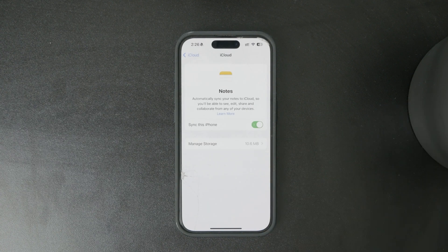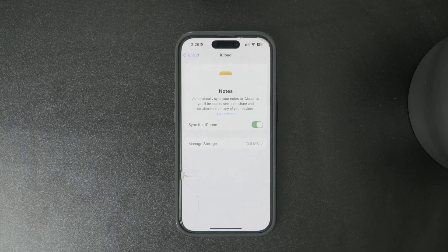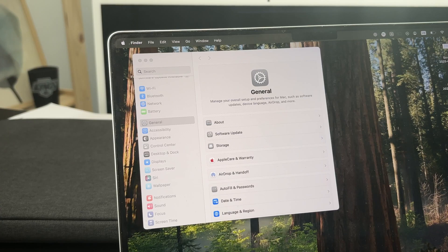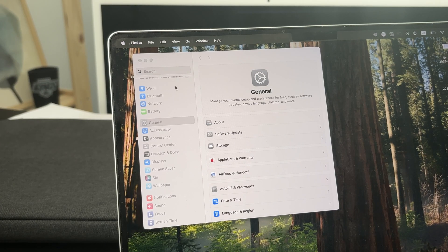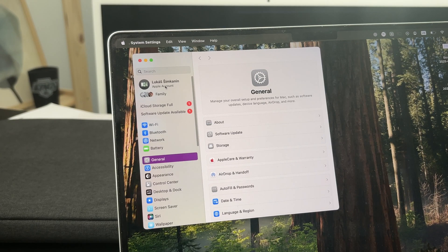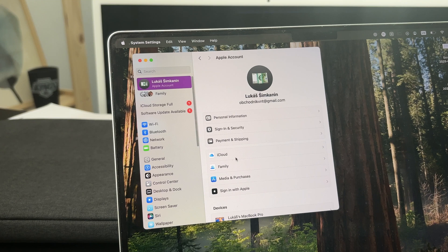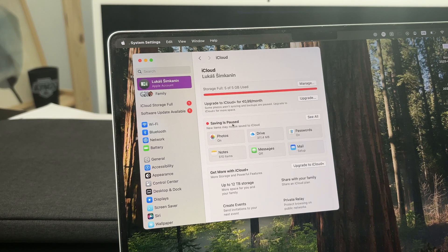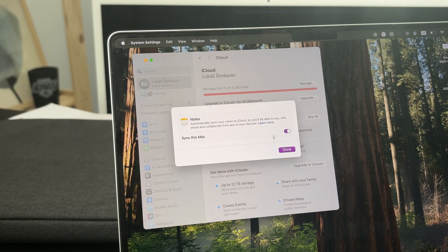You repeat the same thing on your Mac. Open up the Settings, find iCloud, go to Notes, and ensure that it is toggled on so the notes are synced between the devices.